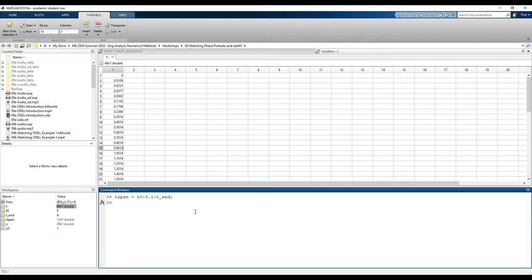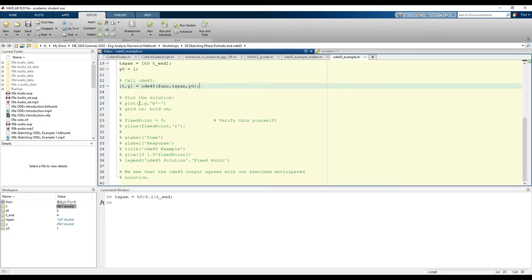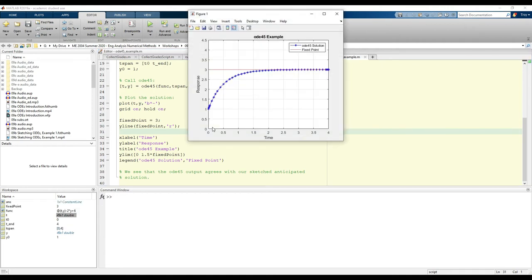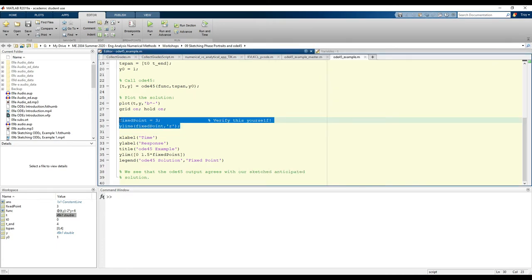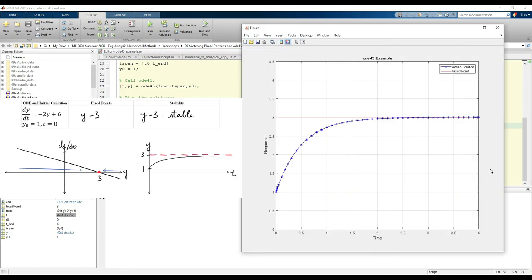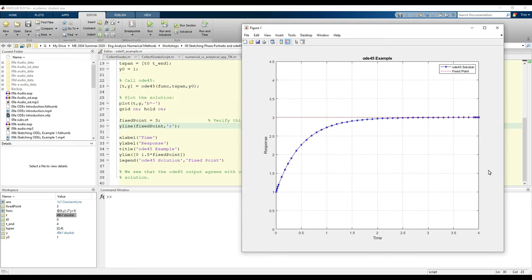Now let's plot the ODE45 outputs — uncomment the plot commands and run the code. I included the fixed point, which you should verify yourself. We can see that ODE45 agrees with our phase portrait pretty closely. At T equals zero, y equals one, which makes perfect sense because we set our initial condition to y equals one. If your initial condition in the plot doesn't match what you gave, you've made an error. As T approaches infinity, y approaches three.